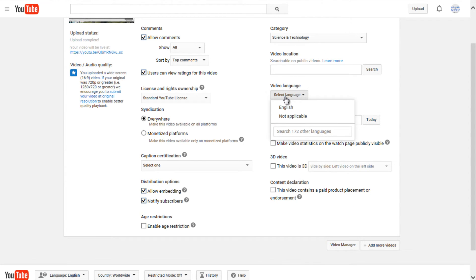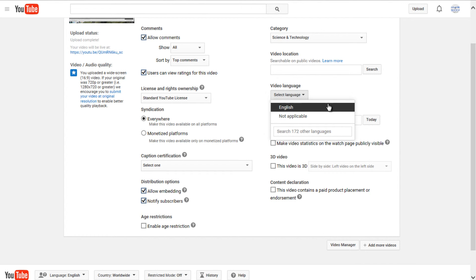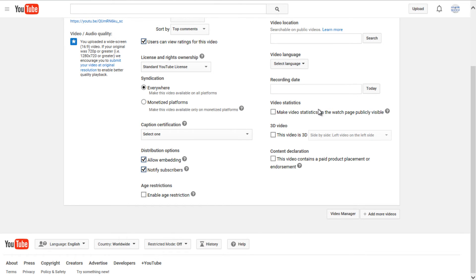Video language, you could set a language. I never really do that. I think it just picks it up on its own when it's doing auto captions. You could set a recording date if you chose to do so.